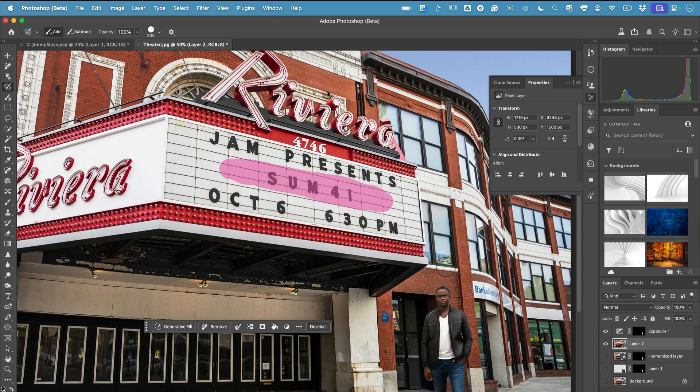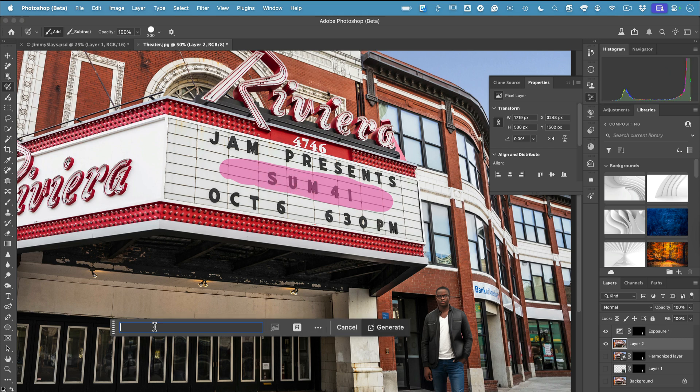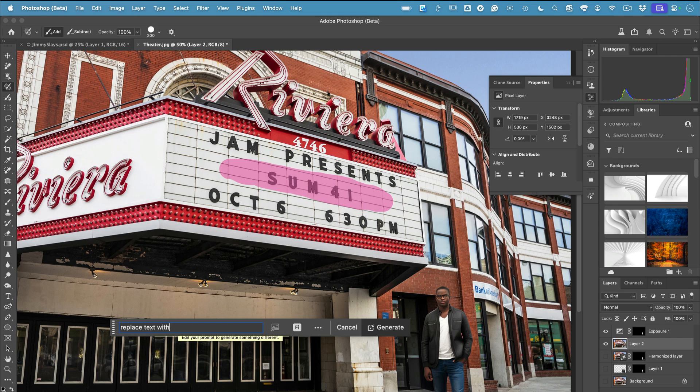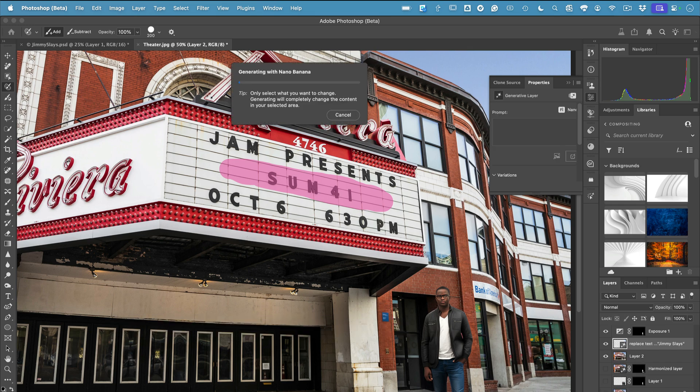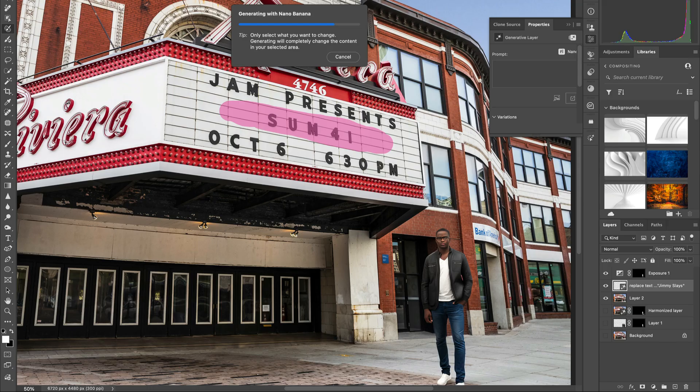I'll just type in 'replace the text with his name Jimmy Slays,' and just like magic, Nano Banana replaces that text for us.